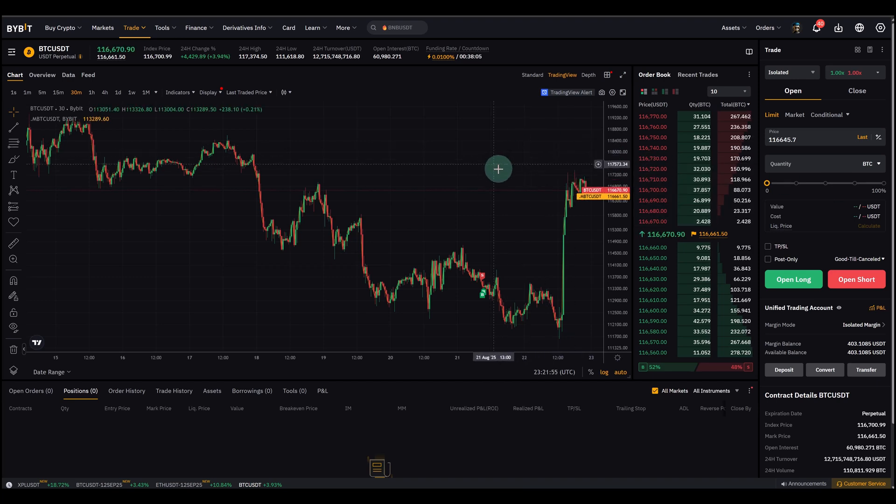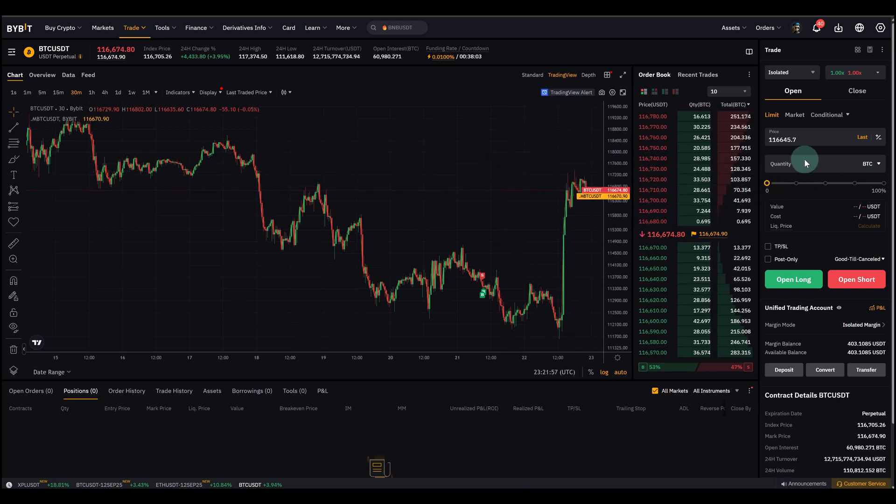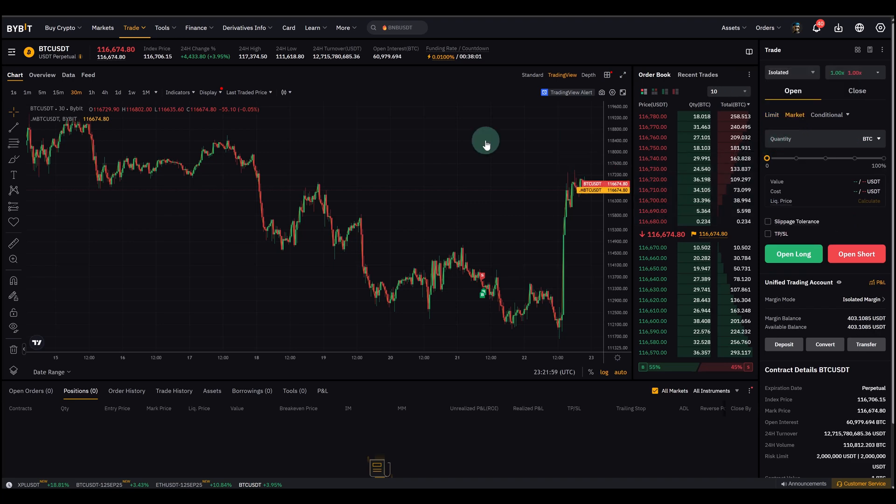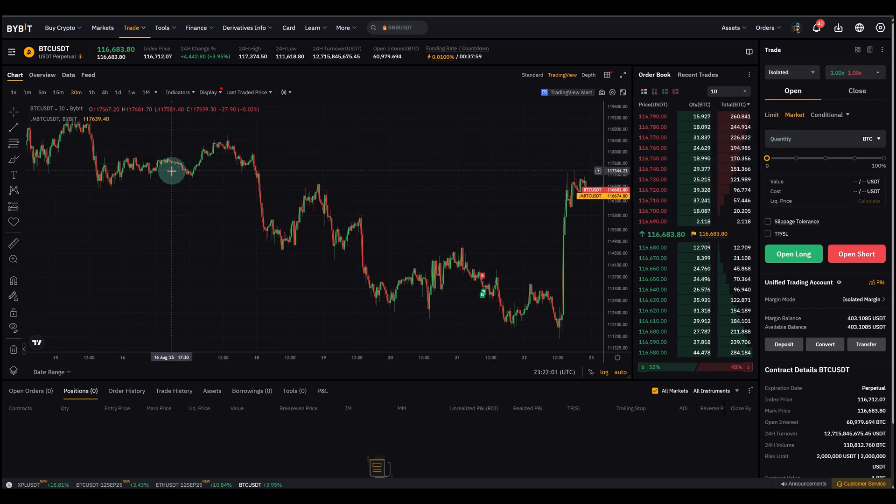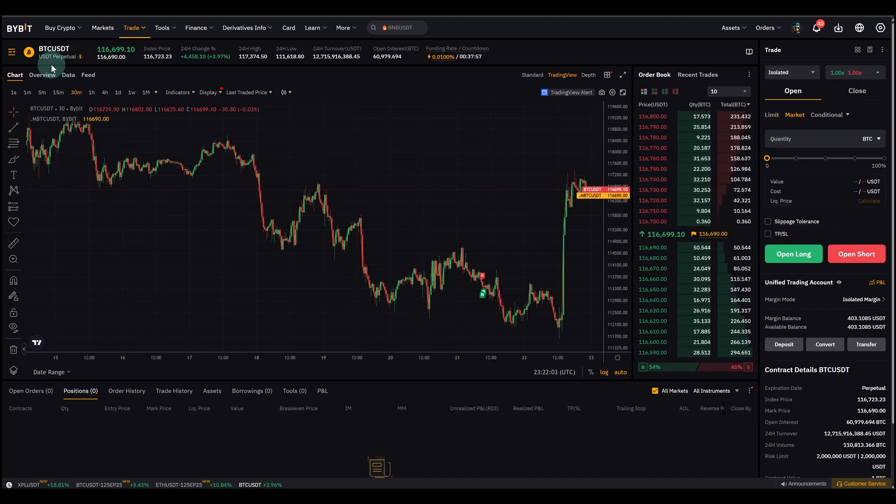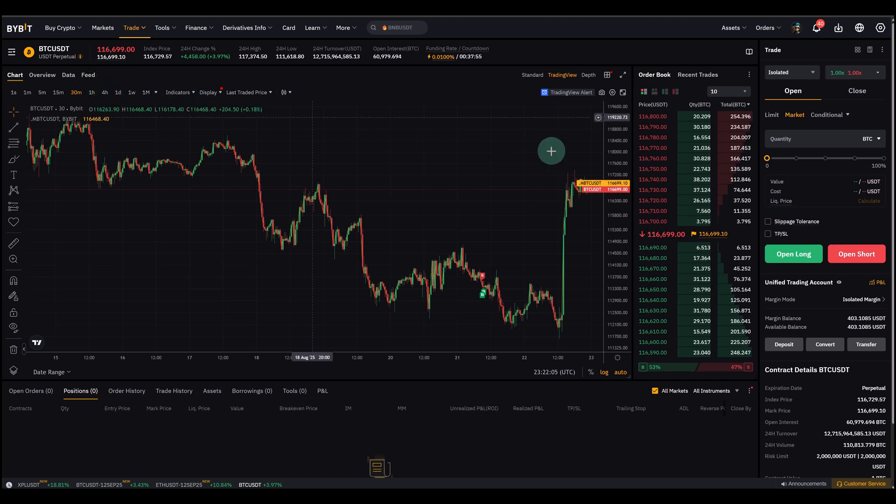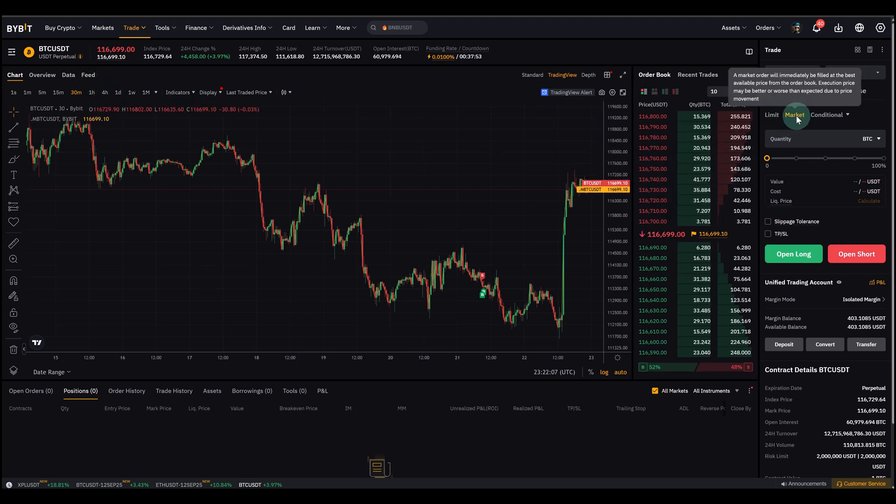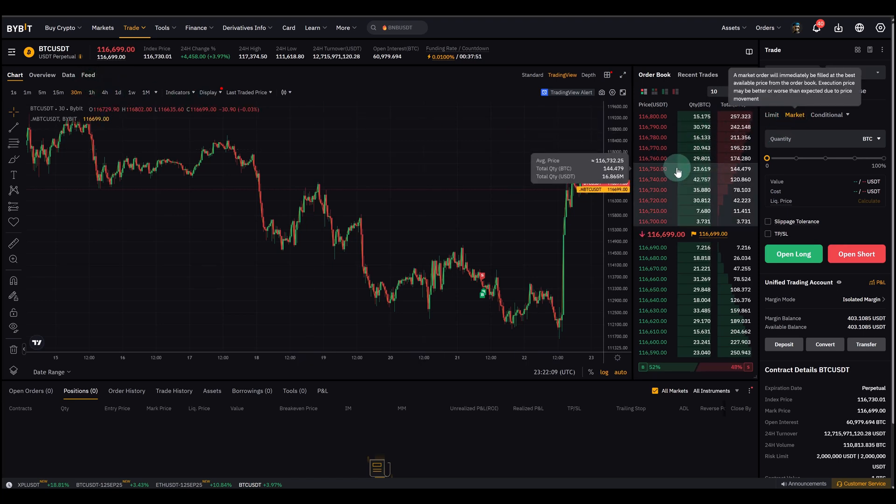Now first of all, let's get started. I'm here on the Bybit exchange, on the futures dashboard, Bitcoin USDT perpetual, and we select market first. I want to talk about that first.